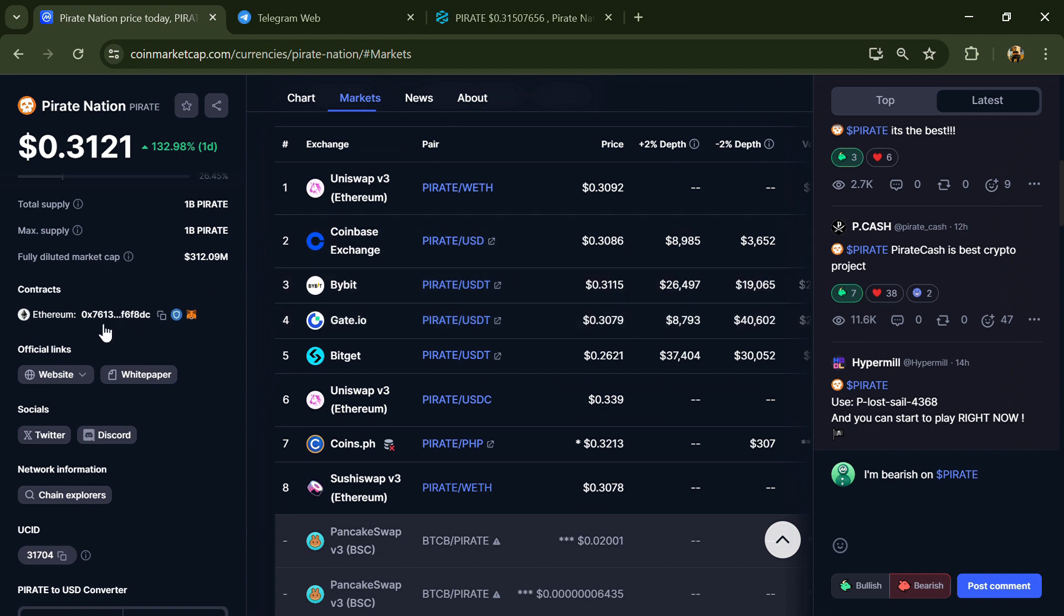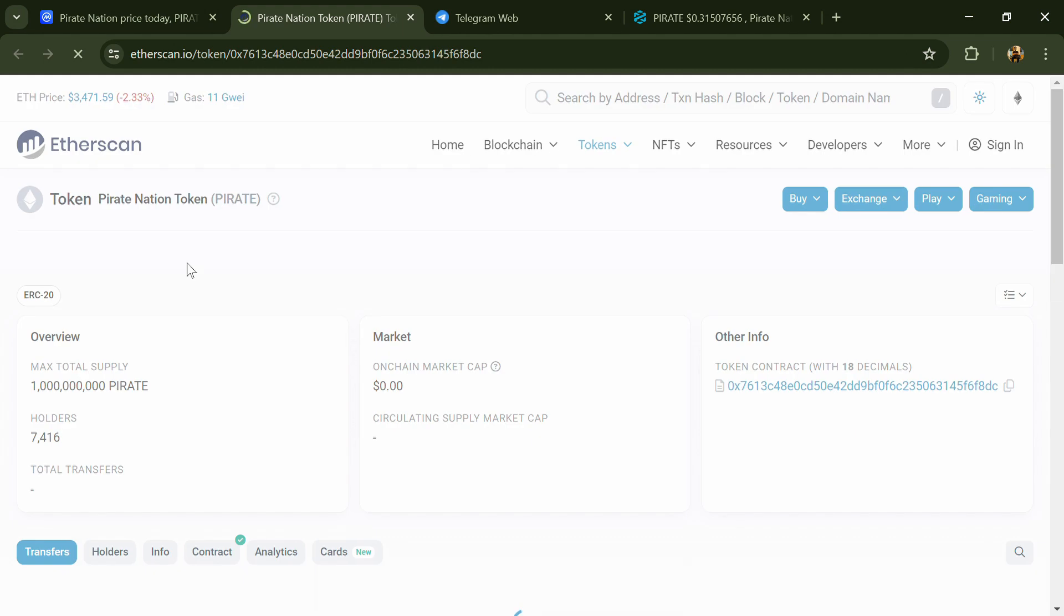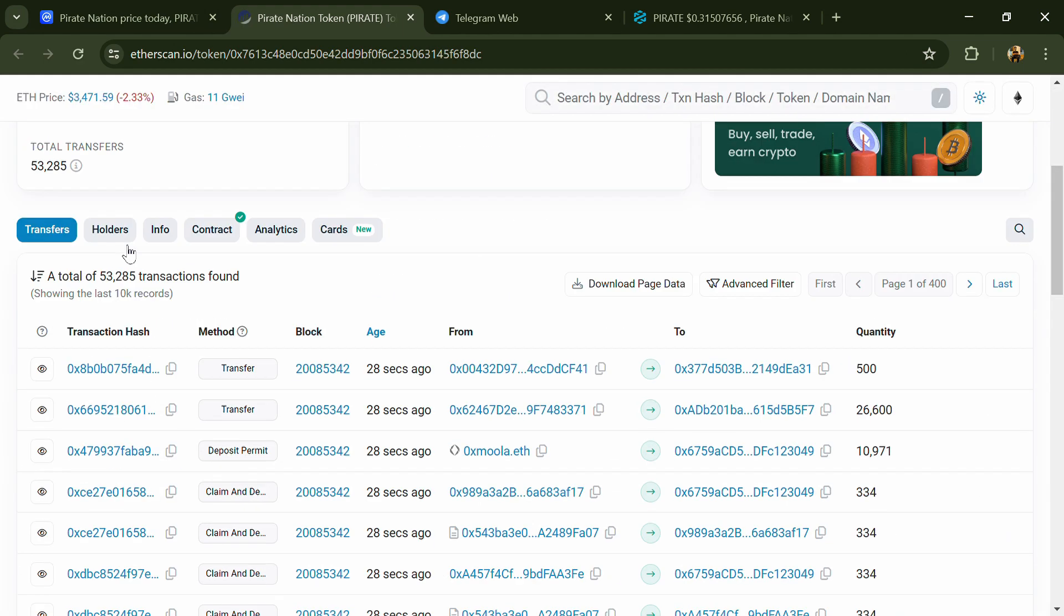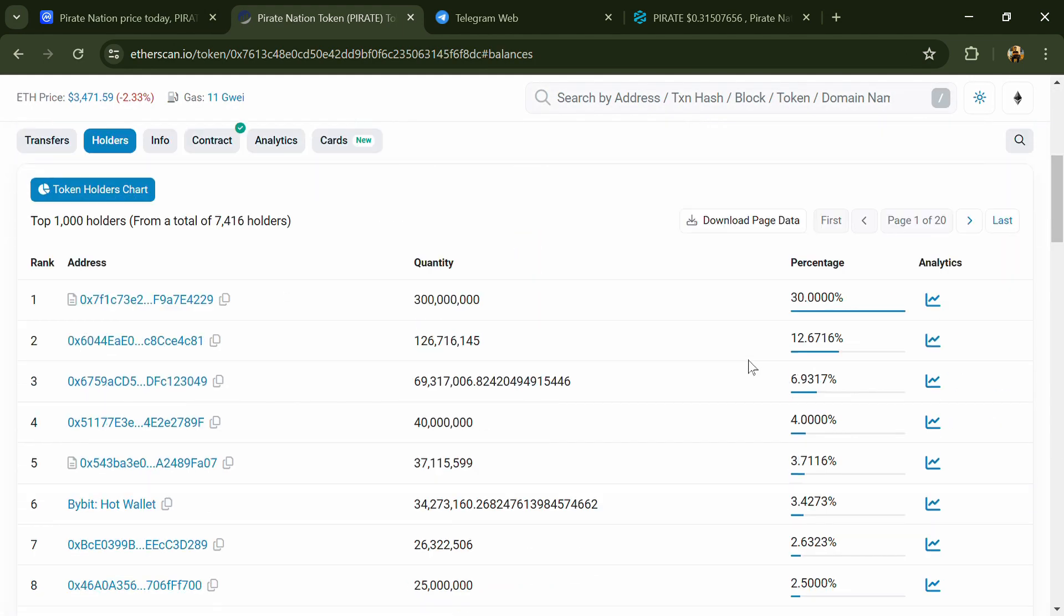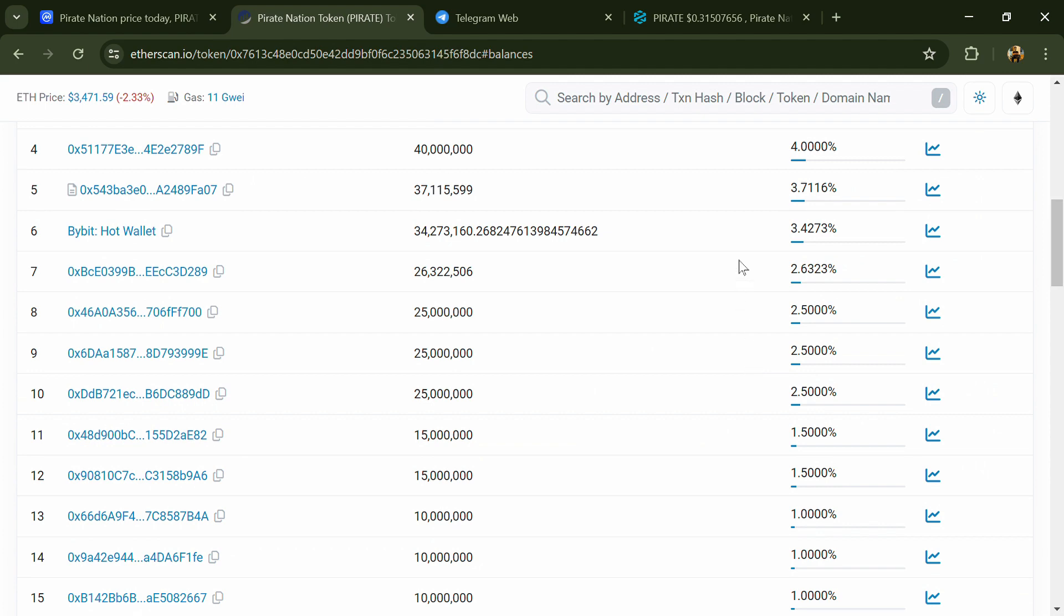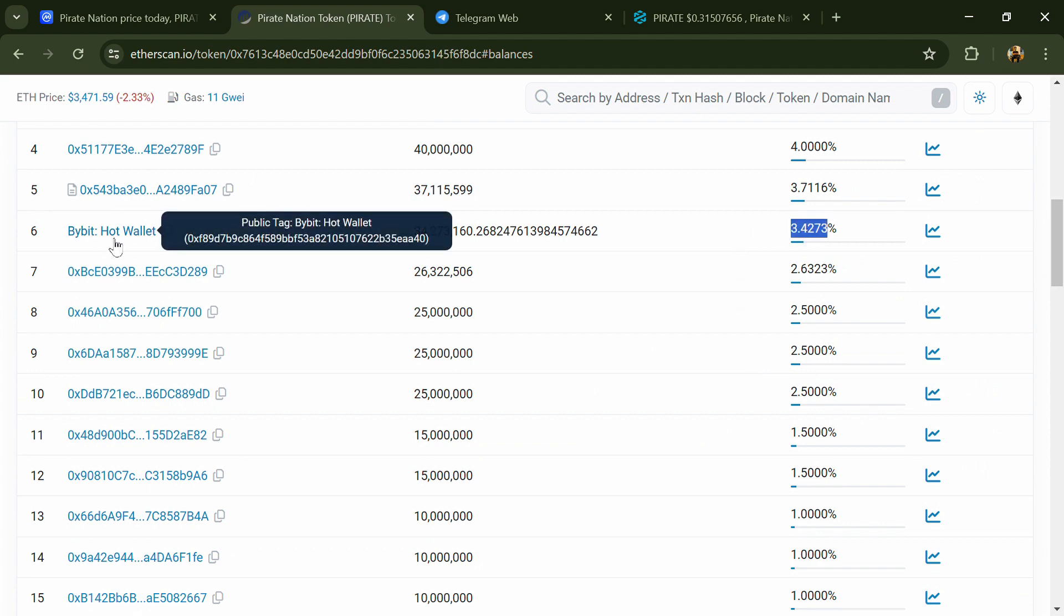After that, click on this contract address. After that, go to the holder section. Now here you can check the holder's transaction details.